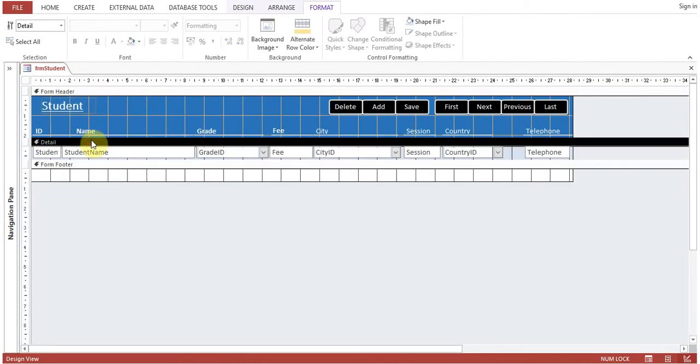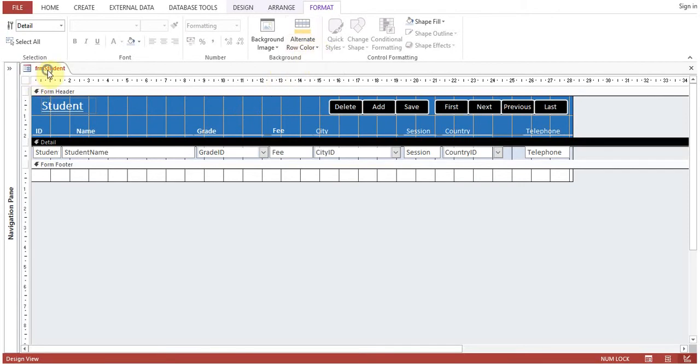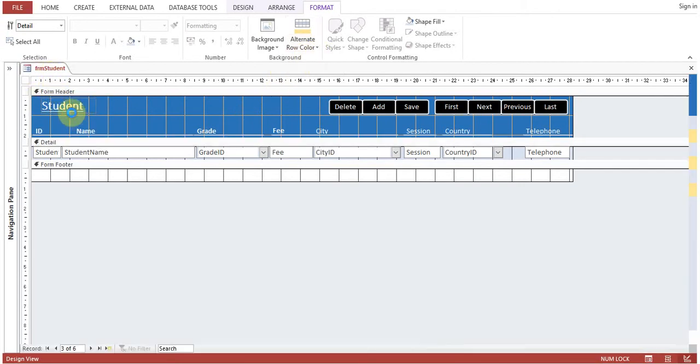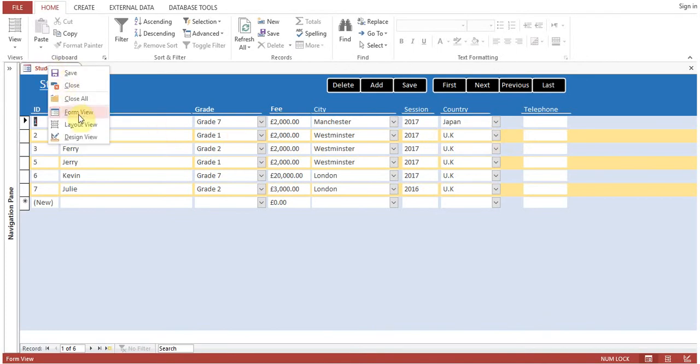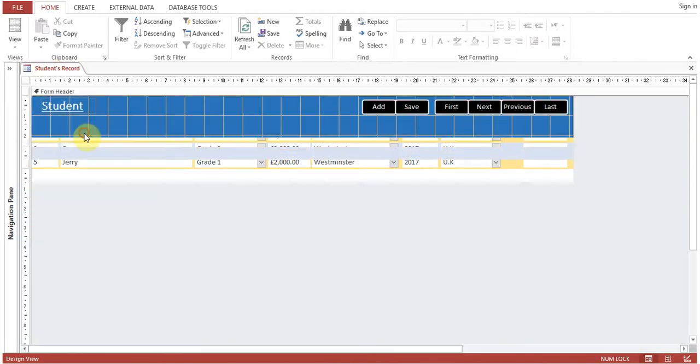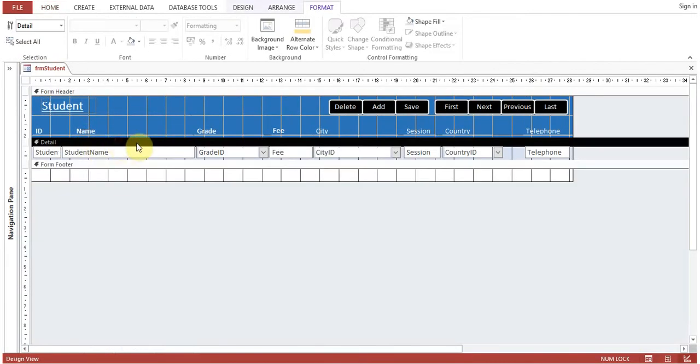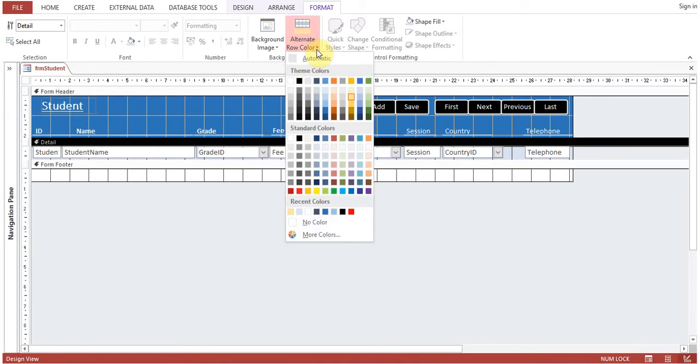Click on detail view and there is one option: alternate row color. Because you can see that on my form here, one row is with blue background, one is with yellow background. So you can go to design view, alternate row color. This is how you can give alternate row color.